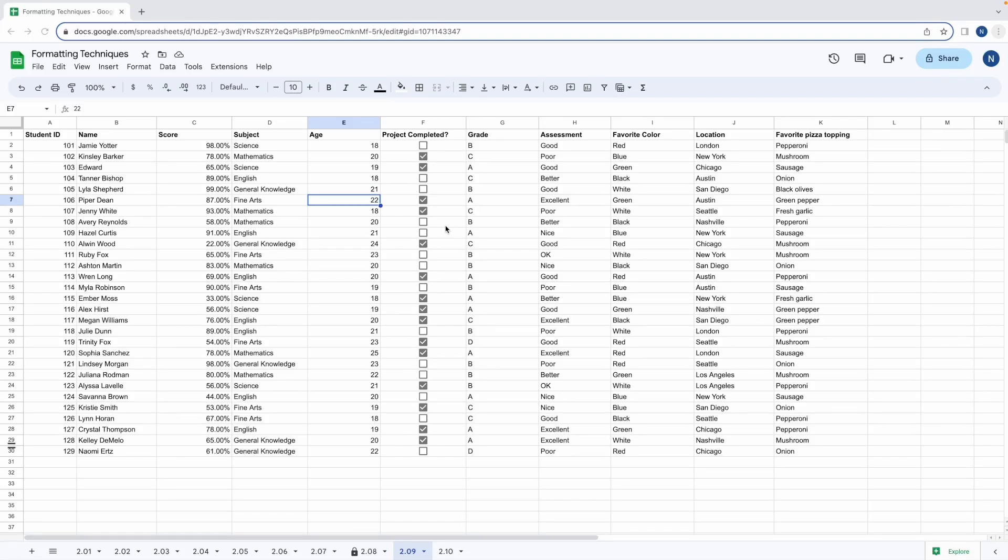When you're working with a large data sheet, it can become overwhelming, and sometimes it can be useful to hide certain rows or columns from view. This can help you focus on what's important for the task at hand or simply hide data that isn't relevant.